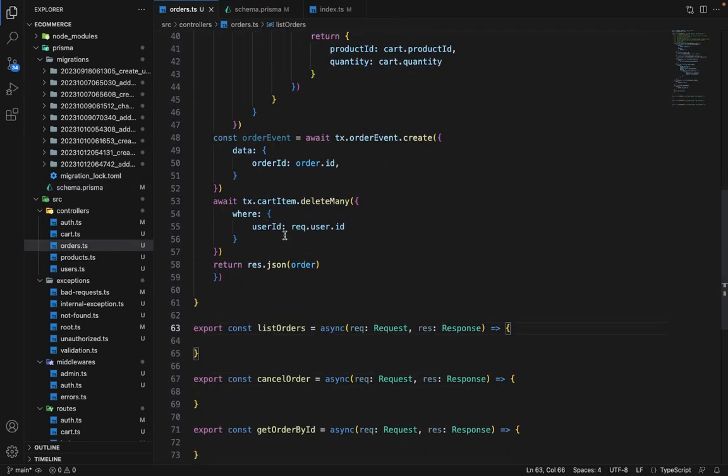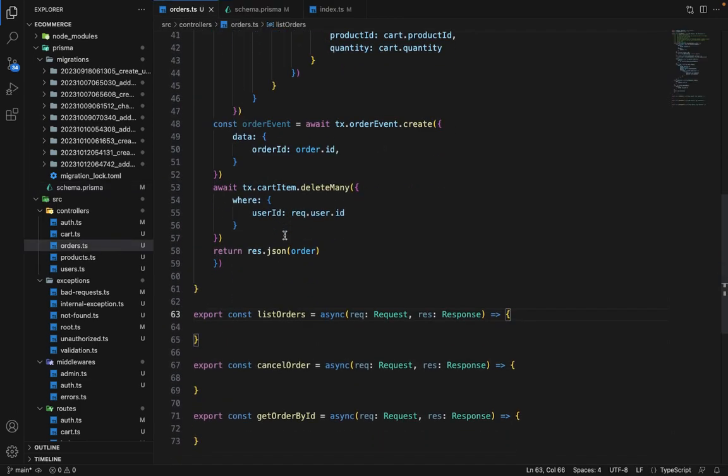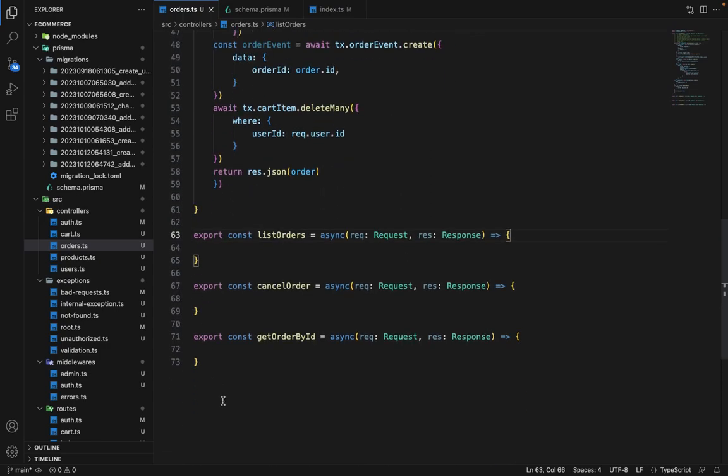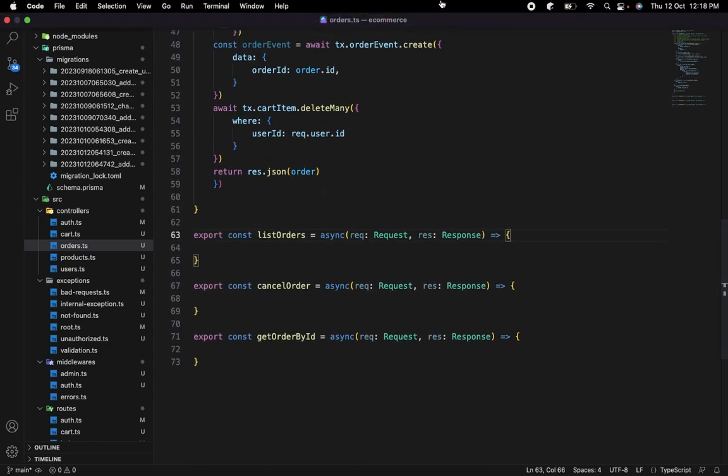So yeah, that's all from this lecture. In the next lectures, we will finish all these routes.